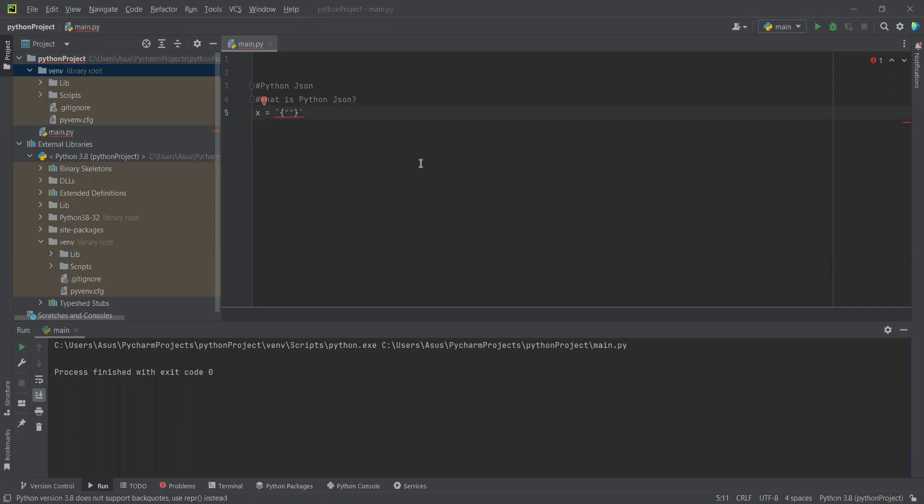What is Python JSON? Python JSON is the syntax for storing and exchanging data. JSON is text written with the JavaScript object notation. Python has a built-in package for JSON which can be used to work with JSON data.